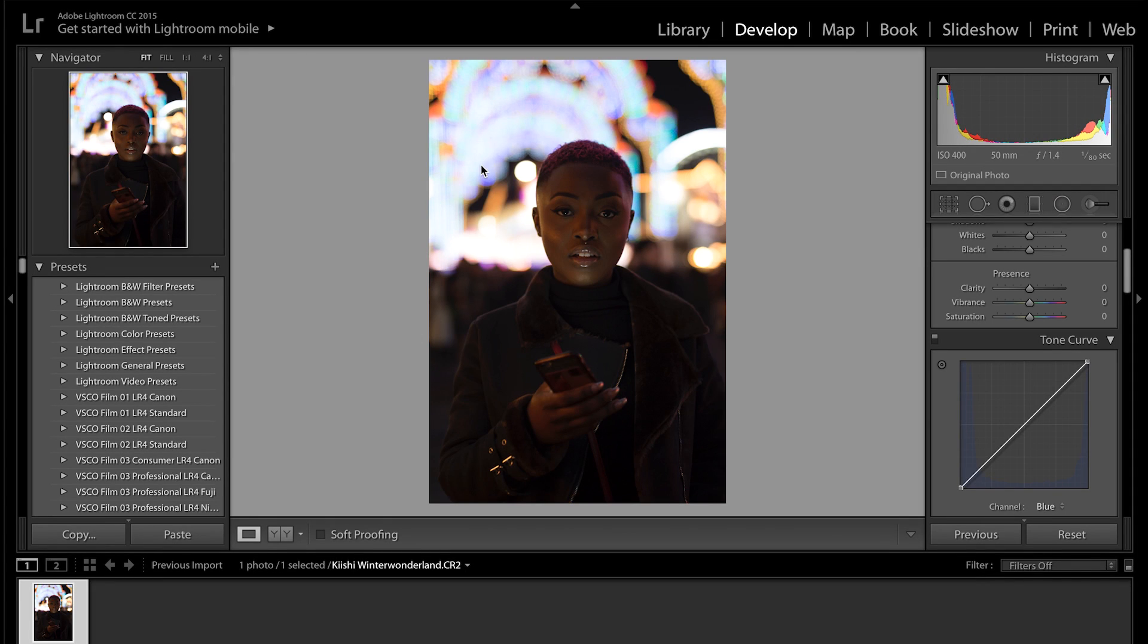Hi guys, so today I'm going to show you how to edit a nighttime portrait using Adobe Lightroom. We shot this around Christmas time. This is my friend Kishi in the photo and we shot this at Winter Wonderland, which is like a fairground sort of place in Hyde Park in London.